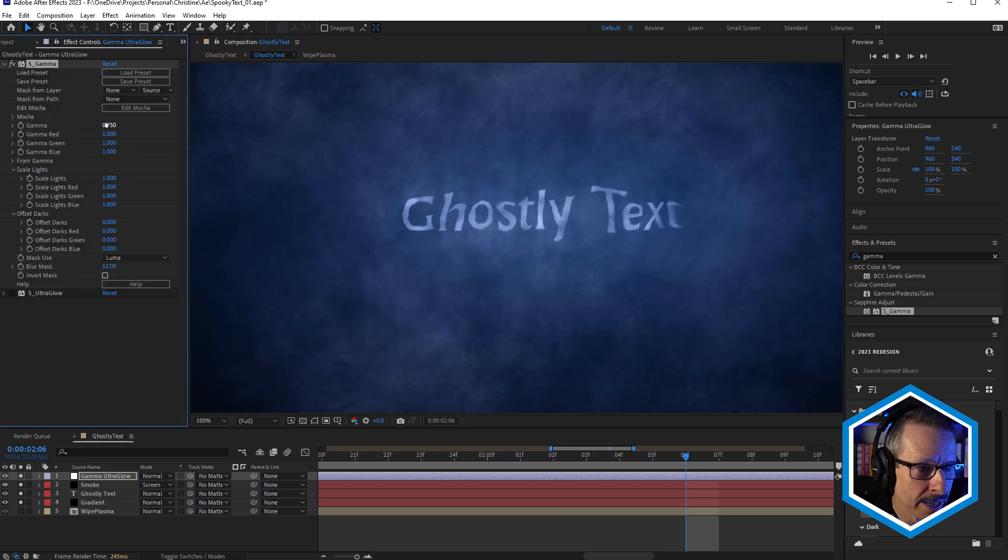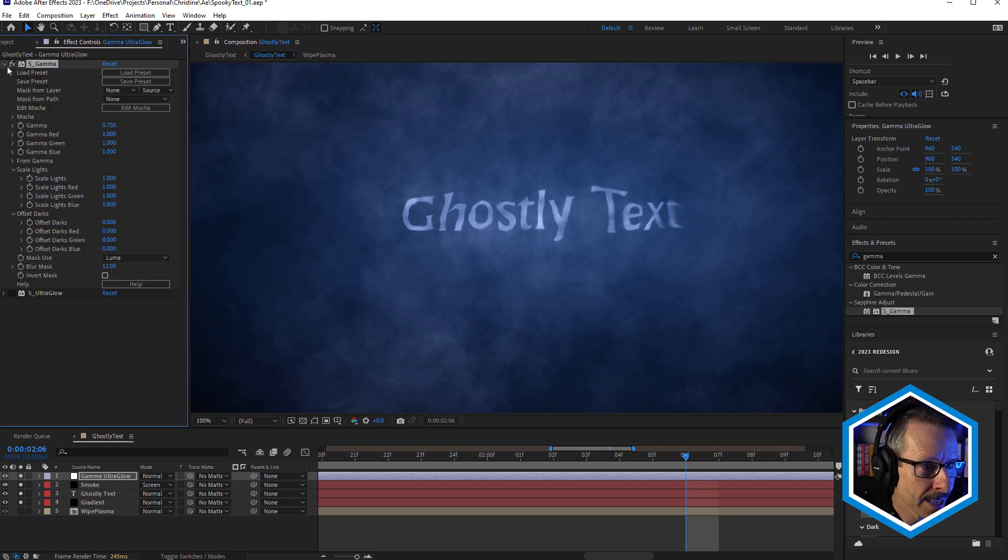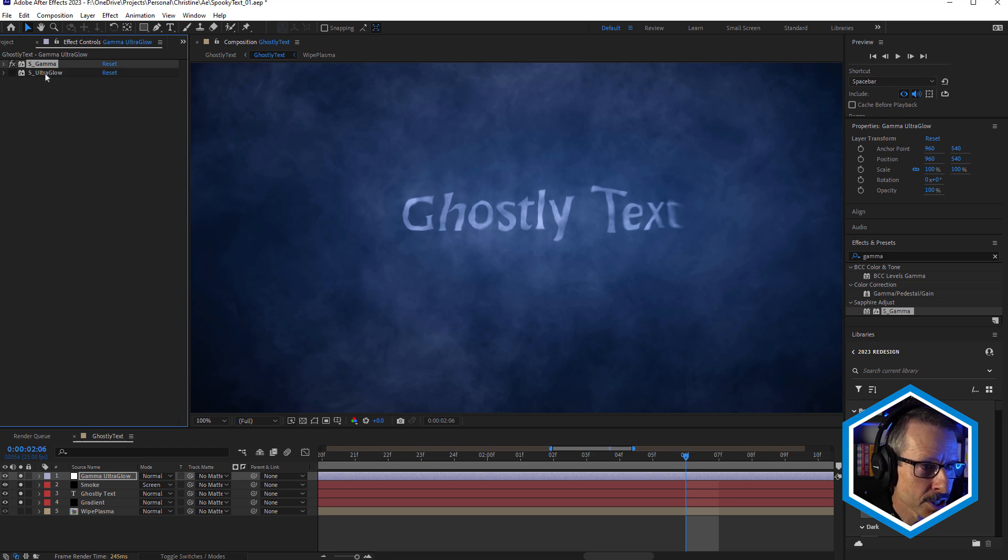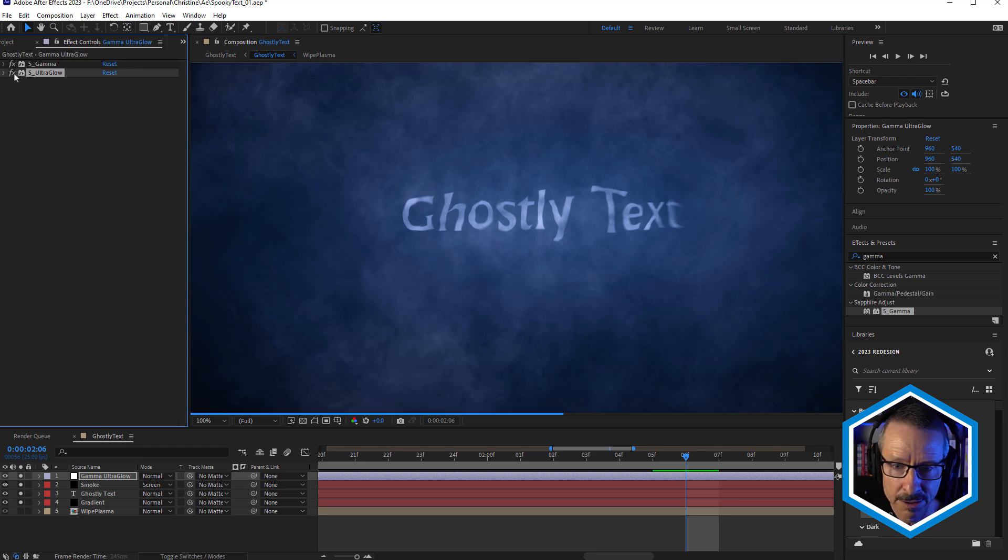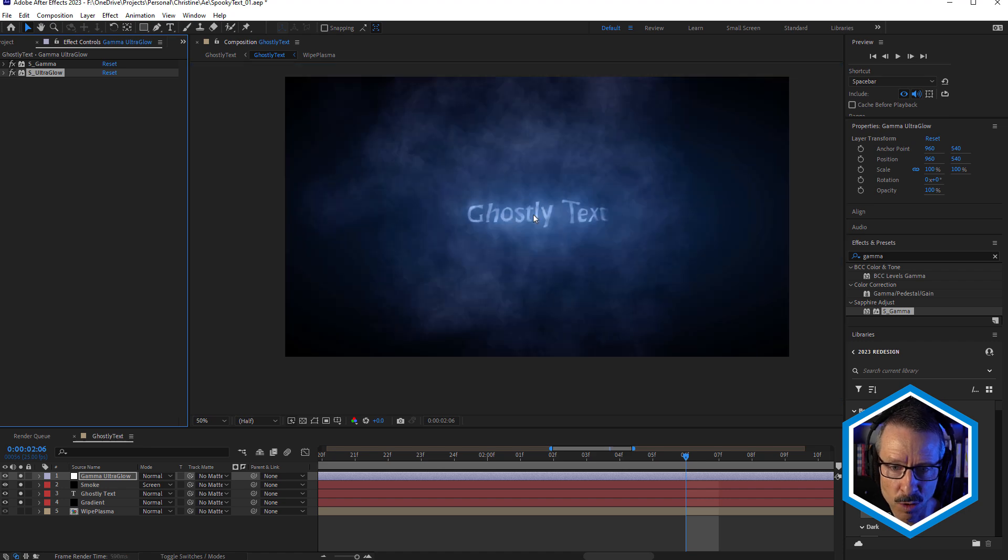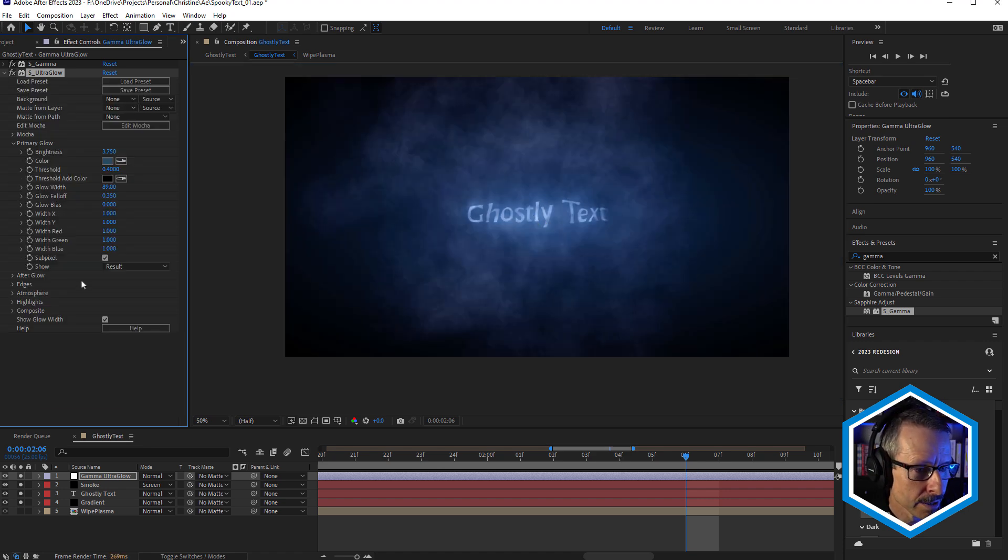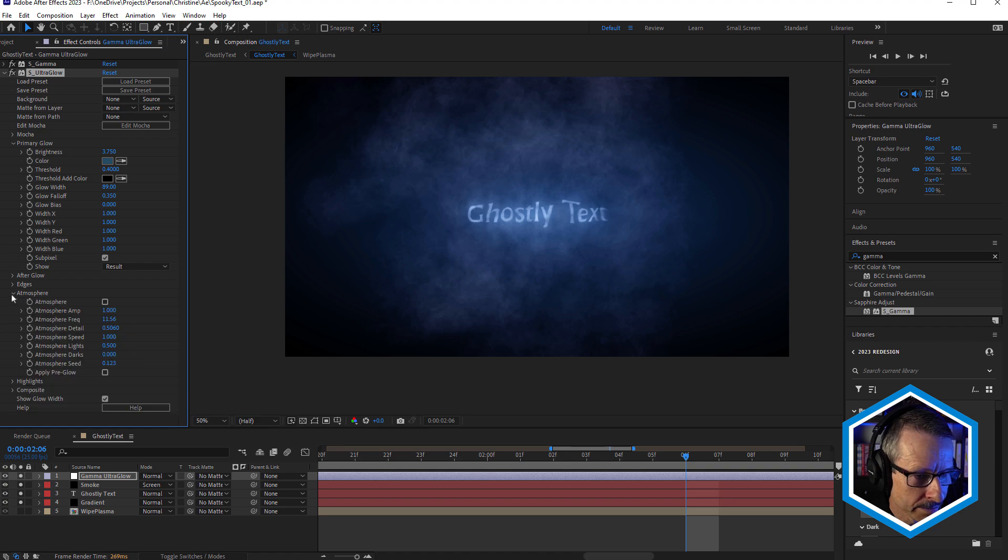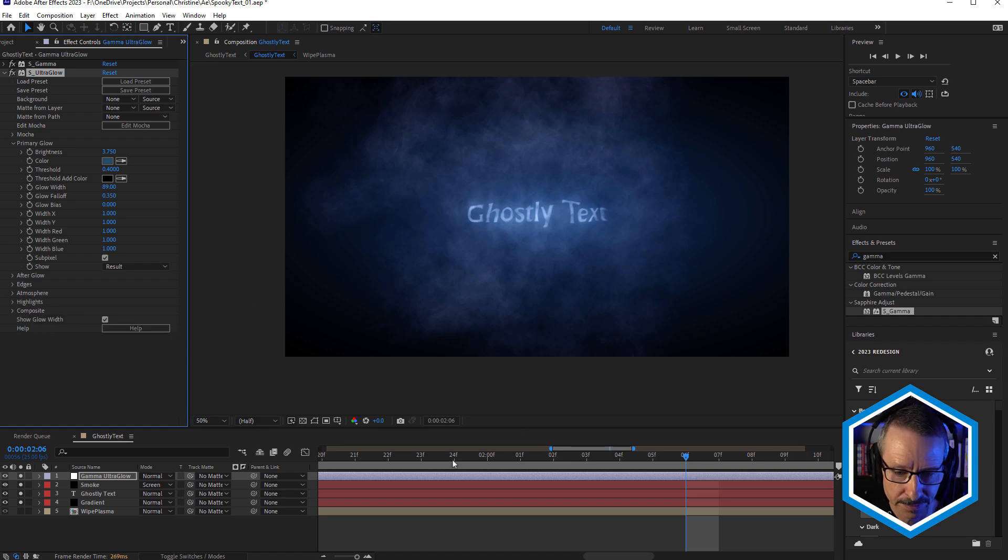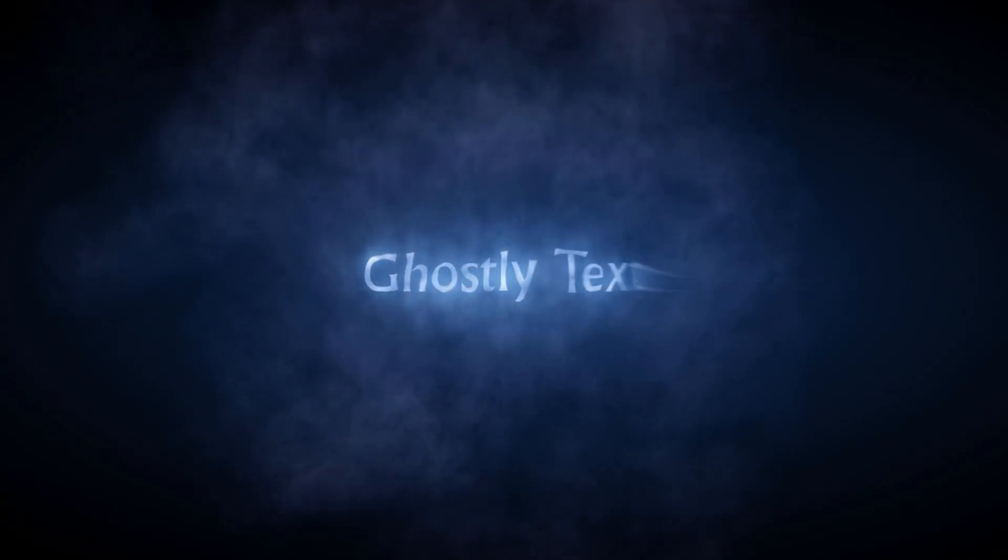So that's just by just tweaking the gamma a little bit. And a second version of Sapphire Ultra Glow over the top just to add a little bit more ghostly glow. But this time without atmosphere turned on. And that's the final look again.